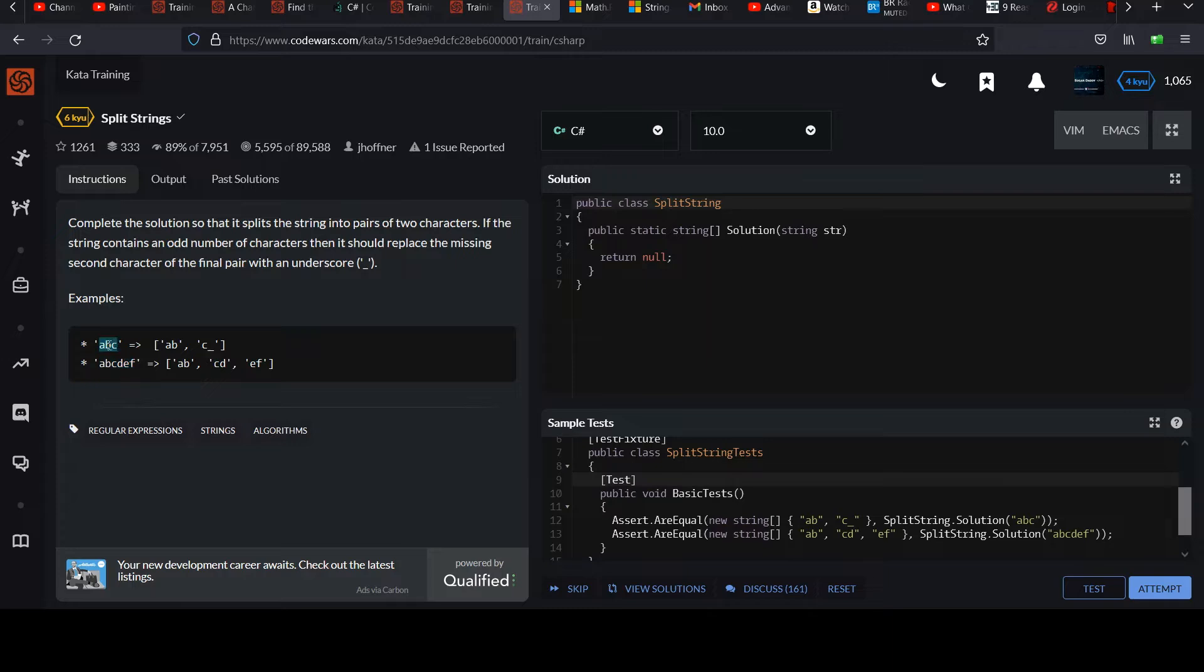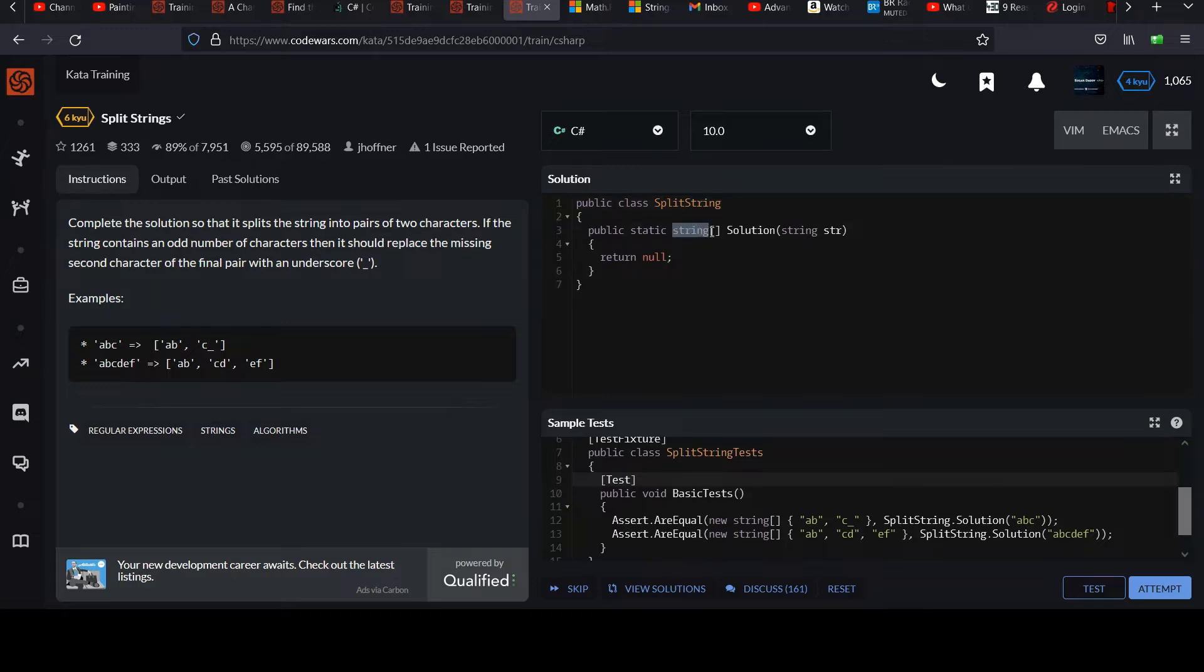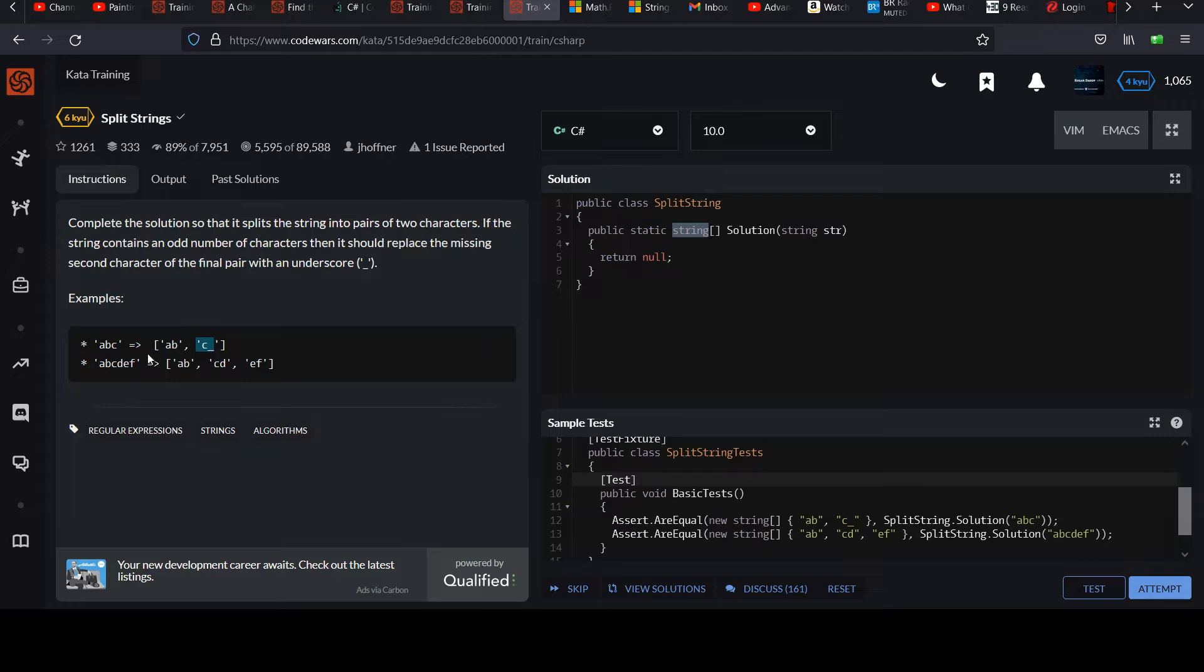Consider the string ABC. The first two characters are AB, so you make a pair out of those and insert it into your string array answer. And then because it's an odd number, C is all alone, you give it this underscore character to make another size two string.